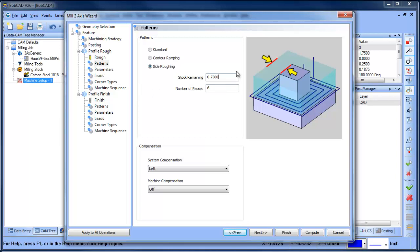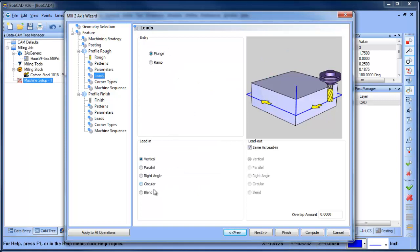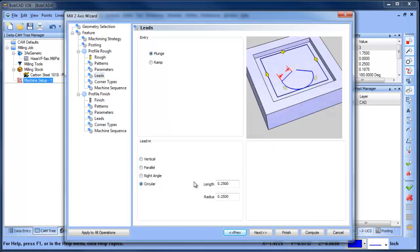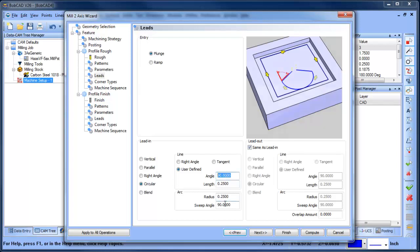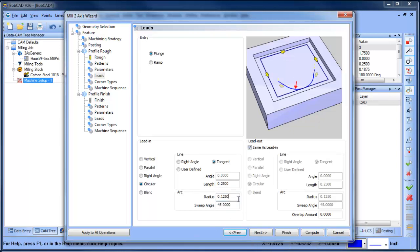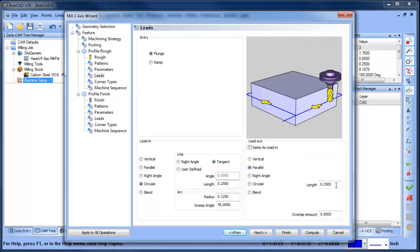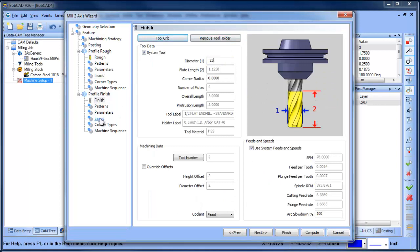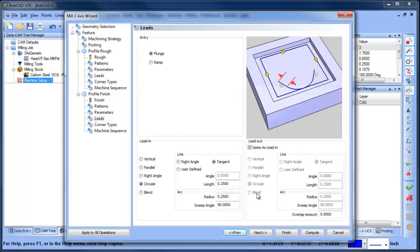We've set our stock remaining and our number of passes. The next thing we might want to do is adjust our lead-in. I'm going to do a circular lead-in, user-defined — you've got a couple of different options. Let's go with tangent; we'll set our value and our radius to 45 degrees, because I want the tool to roll in — that's the best approach for the cutter. When it comes out on the other side I just want it to go straight out. After that we'll run a finish pass with tangent lead-in and lead-out.